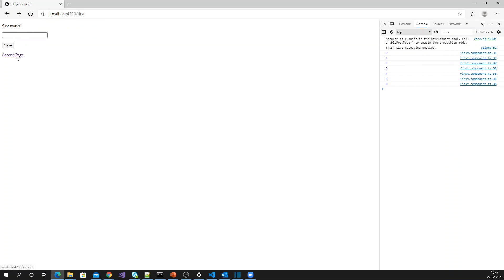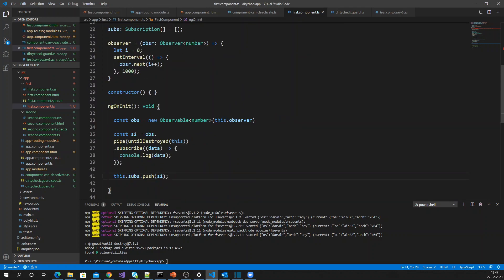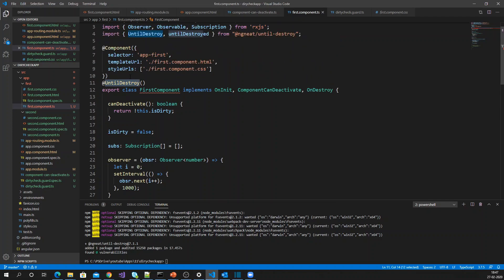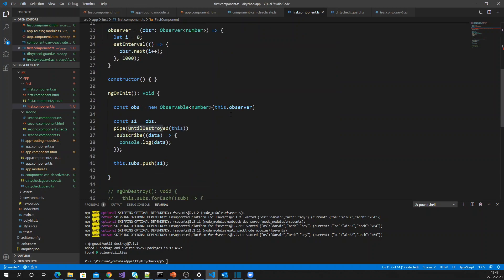You can see the subscription keeps running. Now I navigate to another page and the subscription stops automatically. This is the simple way — without using the ngOnDestroy event, just by using the untilDestroyed operator and the UntilDestroy decorator wherever you have a subscription. This is how you can easily achieve automatic unsubscription in Angular 9. Hope you enjoyed it — please subscribe if you'd like to see more tech videos. Thanks!